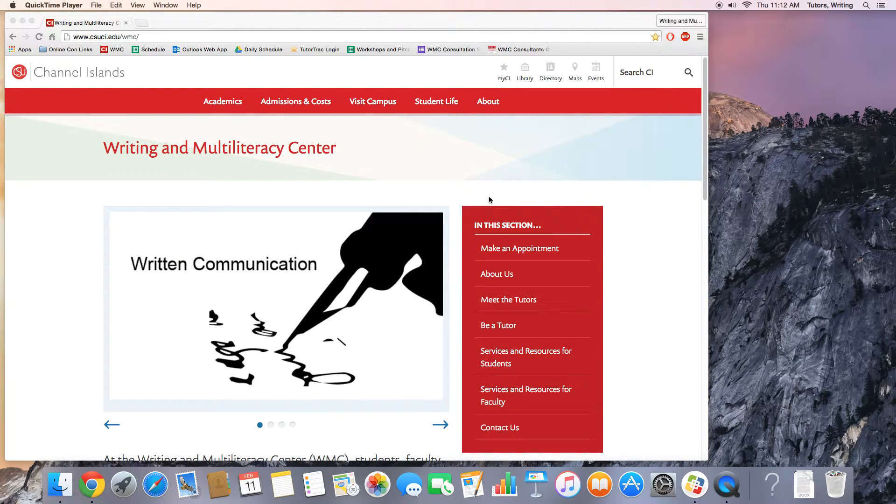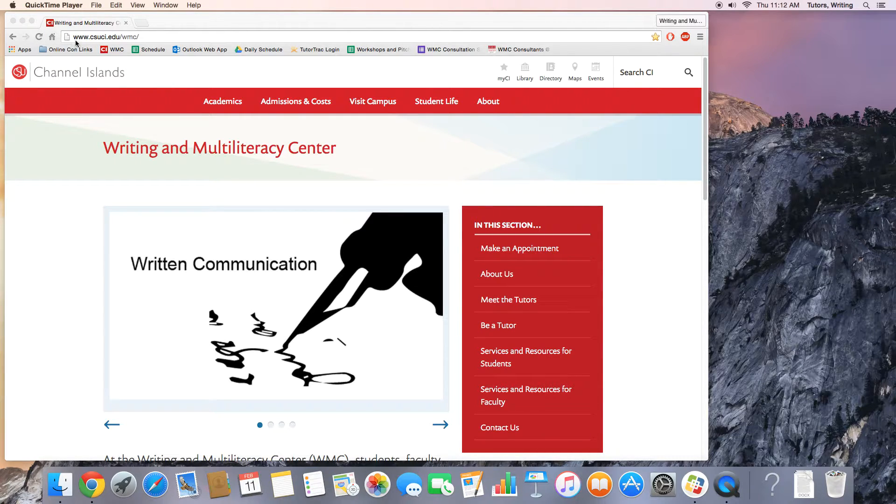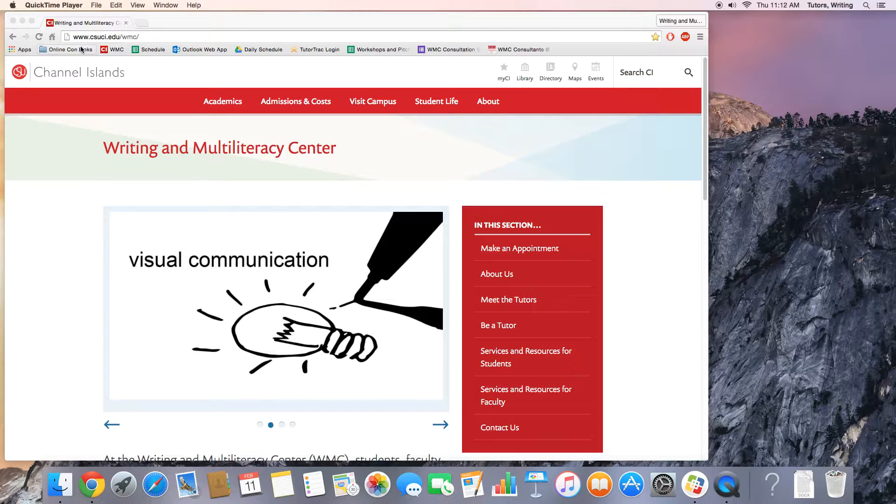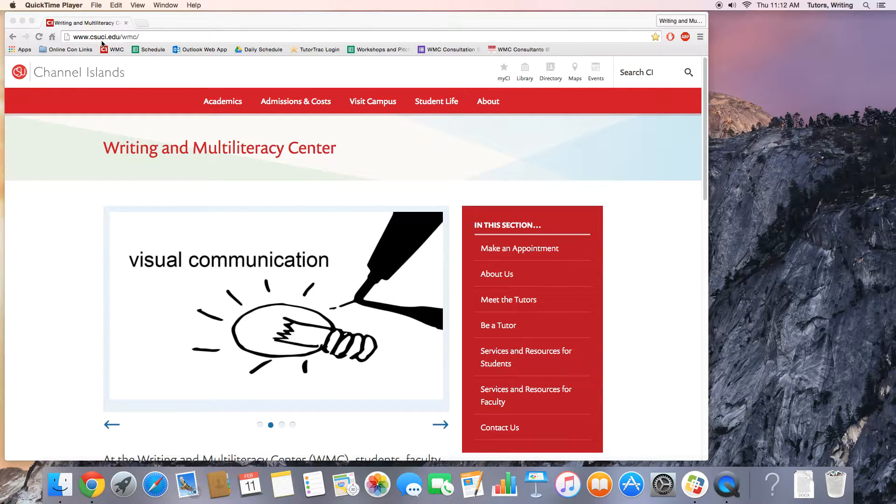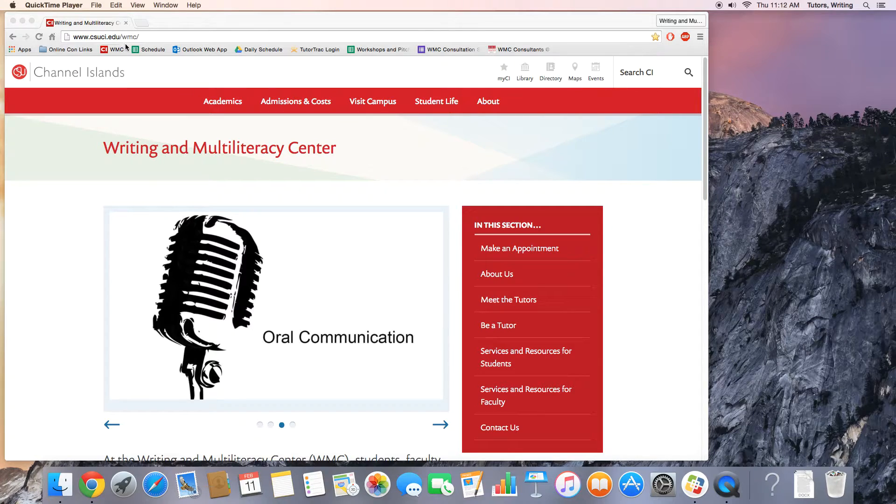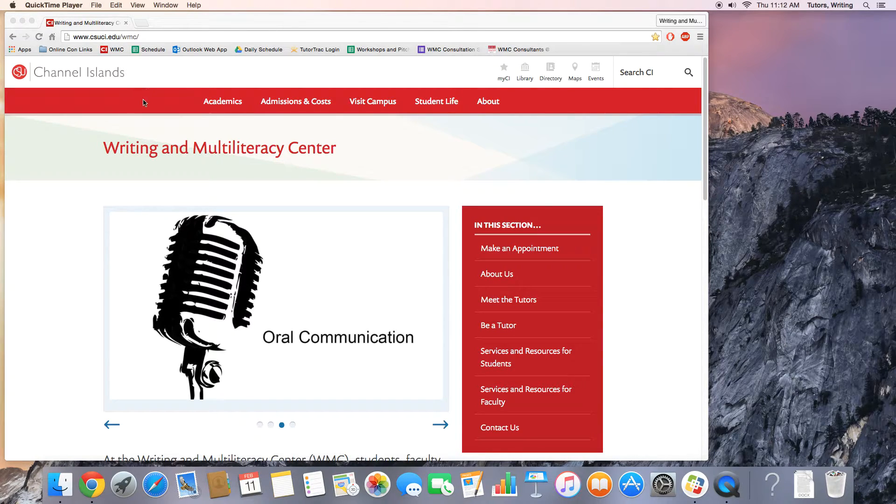First things first, we need to get to the proper web page. As you can see here in the upper left hand corner, it's www.csuci.edu/wmc/.